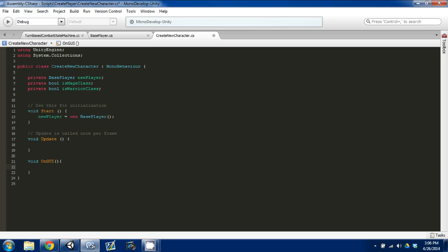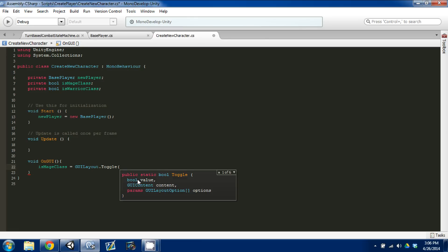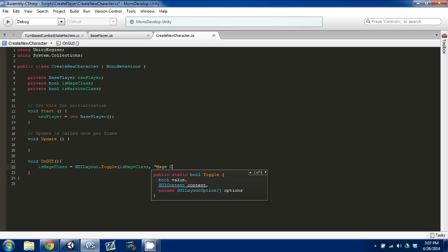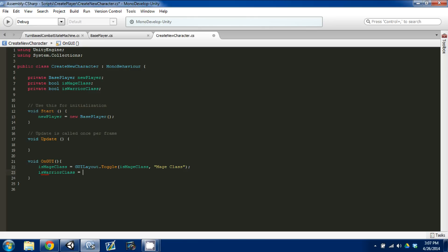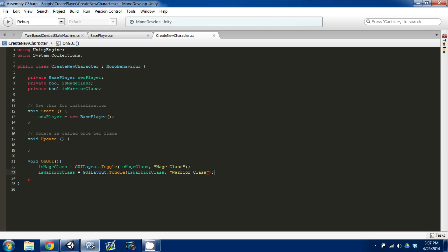So now in our OnGUI function, we can create a couple of toggle switches. So isMageClass will be set equal to GUILayout.Toggle — this takes a bool value and content, so we set our isMageClass bool value and then create a string 'Mage Class'. Then we're going to create another one for our warrior: isWarrior set equal to GUILayout.Toggle with isWarrior and the string 'Warrior Class'. This allows you to select either mage or warrior — we only created two classes, but if you created more for your game, by all means add them all here.